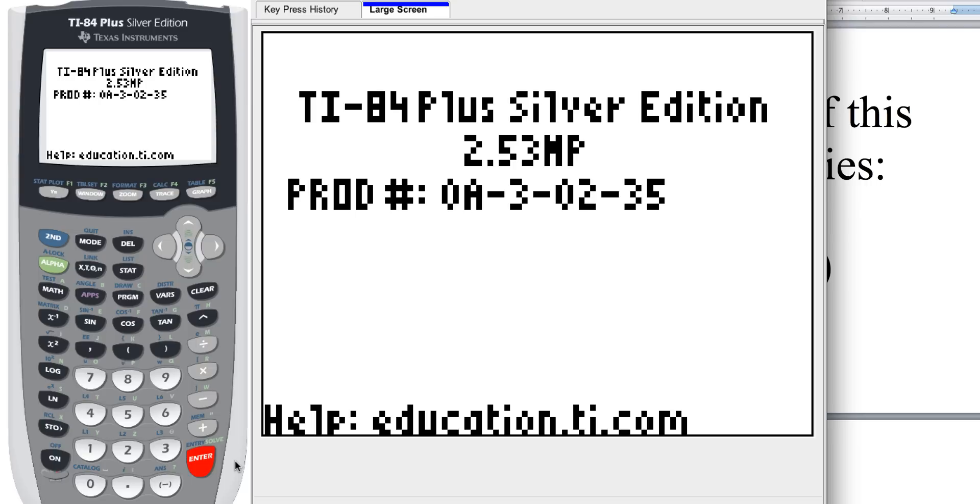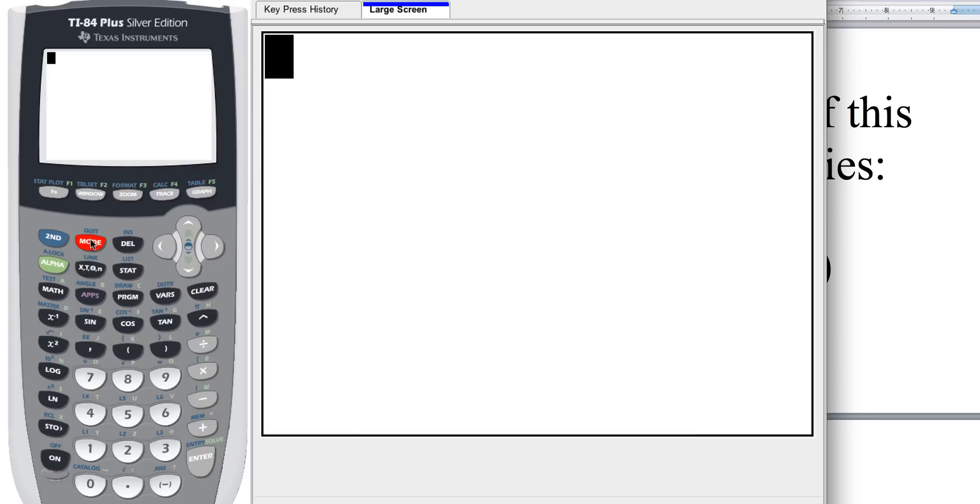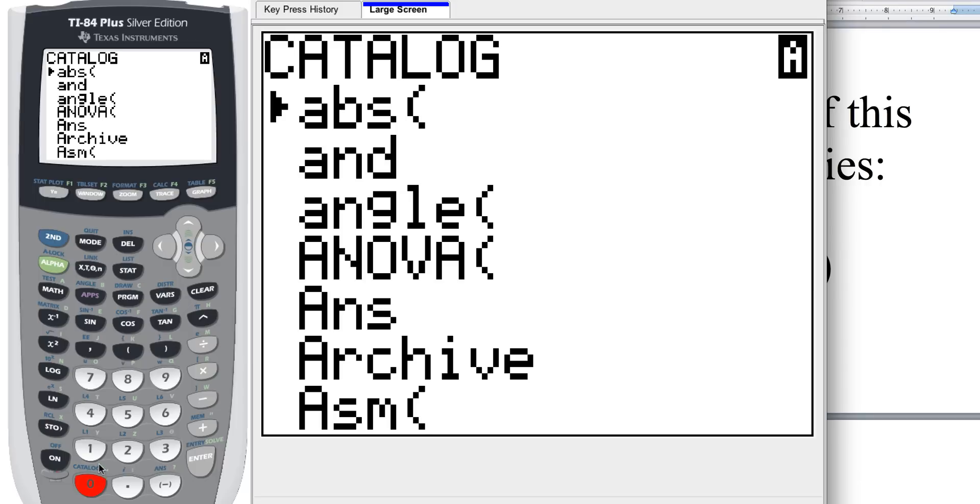Now the first thing that we're going to do, there's two ways to do this. So if you don't have this operating system, if yours is lower than 2.53, here's the long way how to do it. It's a real pain in the butt. So we're going to first hit the second button and the catalog, and what we want to do is find the sum spot.